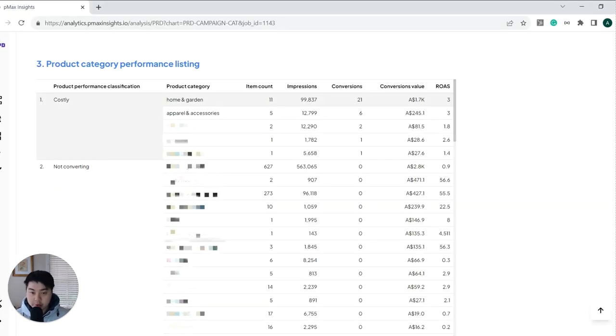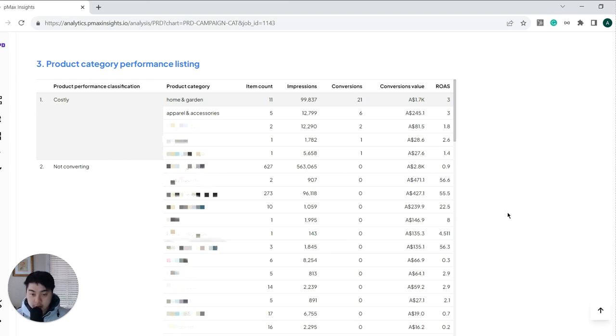And we also show you the specific categories and the ROAS of these products based on their category. So it's very useful information to have for you when you're next optimizing your campaign.